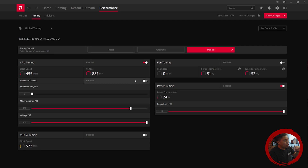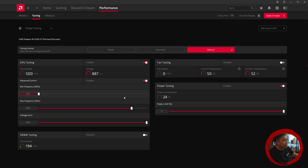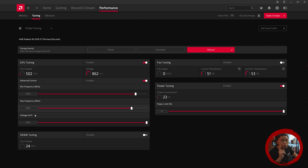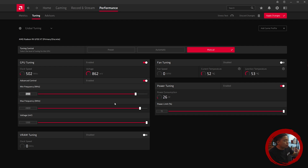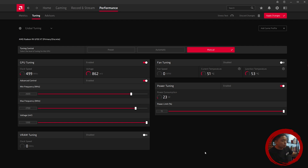Enable the advanced control on GPU tuning so you have minimum frequency and maximum frequency. For my card, the 6700 XT — keep in mind every card has a different threshold for each overclock value — I found I can set the minimum frequency to 2700 and the maximum frequency to 2800. To determine these values, I started out with 2600 MHz first and put the maximum frequency to 2700, so a 100 MHz difference between minimum and maximum.